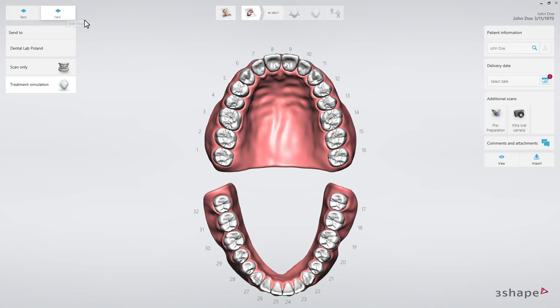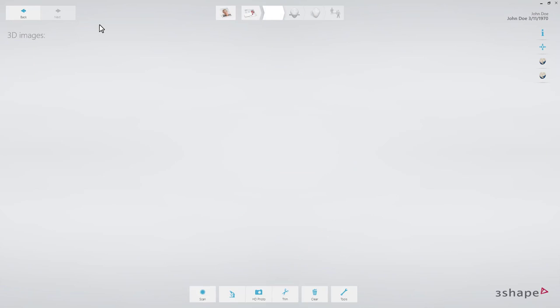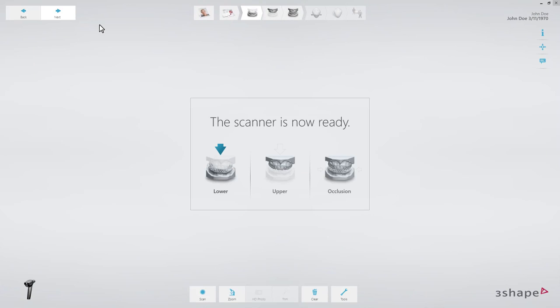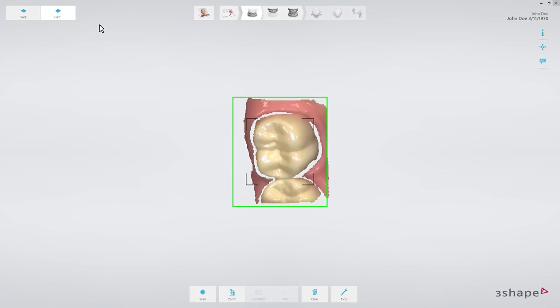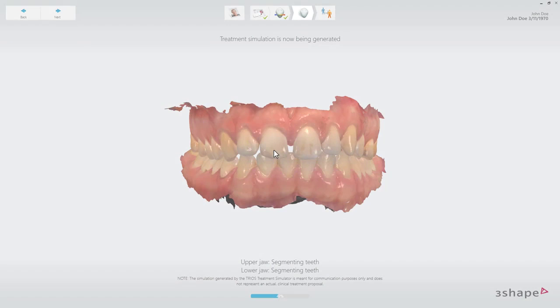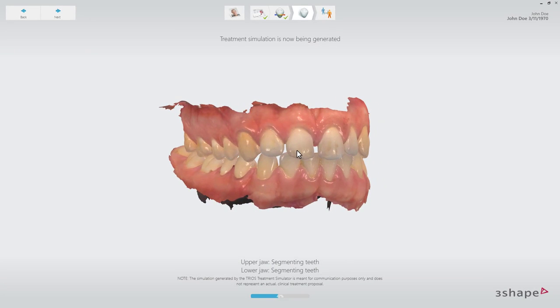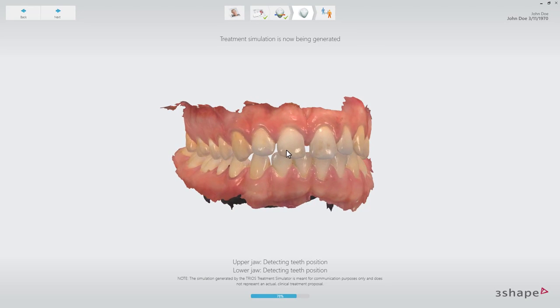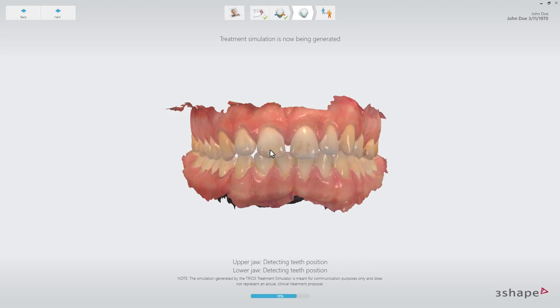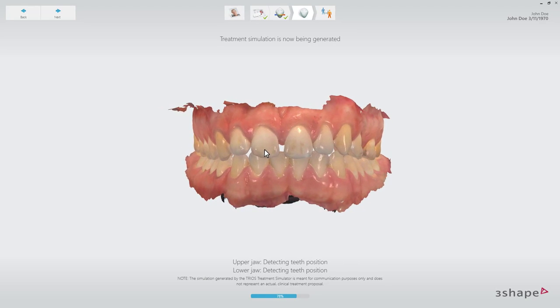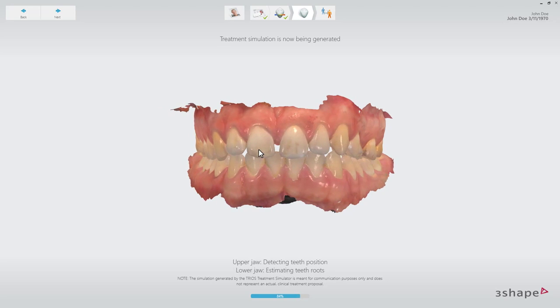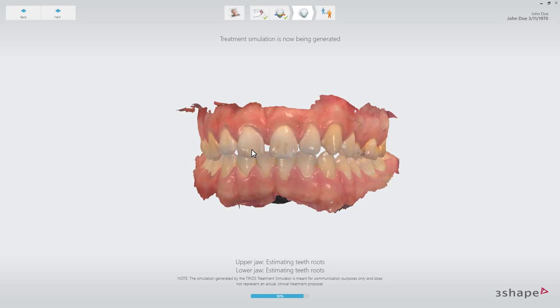Proceed with the TRIOS scan according to the recommended scan strategy. While the treatment simulator is loading, it is possible to interact with the scan so that you can engage the patient in conversation — for example, about treatment options while waiting for the simulation to be generated.